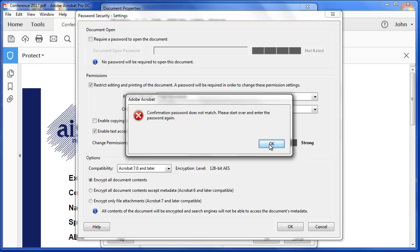If you don't type the same password, you'll get this challenge here. Just a word about these passwords. If you lose this password, there is nothing you can do. You need to remember this password. Write it down somewhere. I know we don't usually say that about passwords, but write it down.